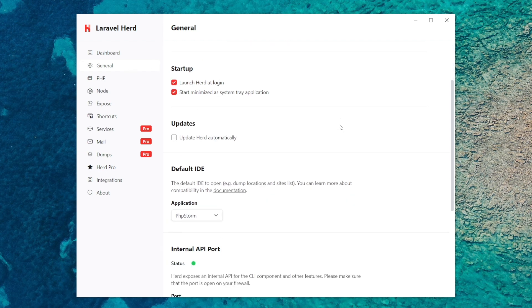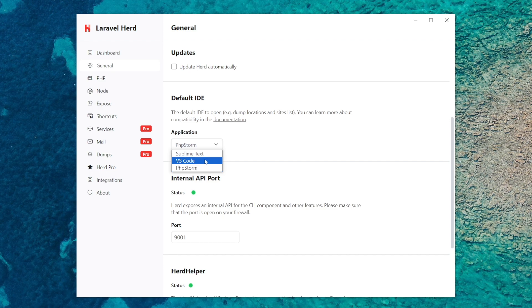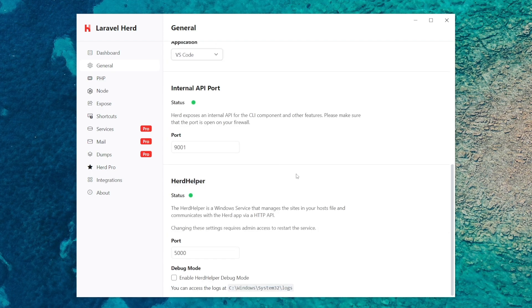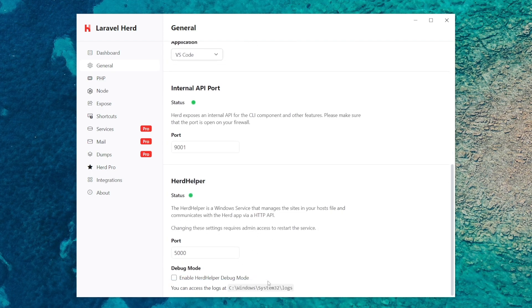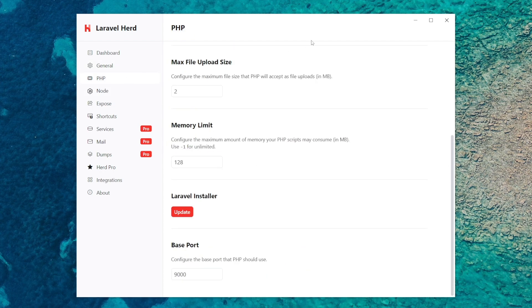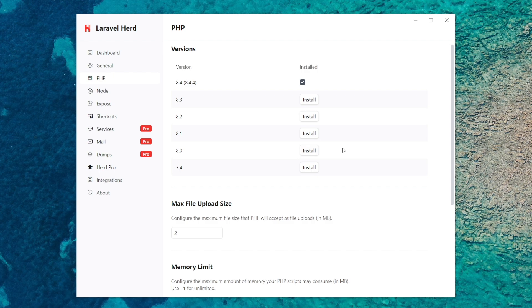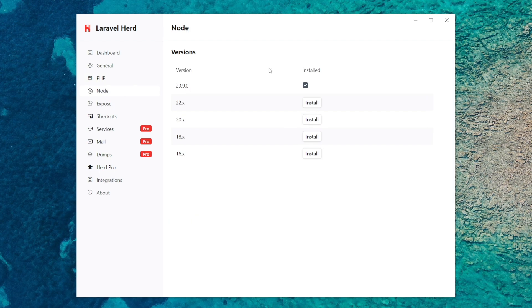If I go to general, you've got some settings here so in terms of default IDE I use VS Code so I'm going to switch to that. Ports you can set up here, also a directory for the logs. For PHP, you've got some PHP options here, you can also change the PHP version here. Also the same for Node, you can install and switch the Node version here.